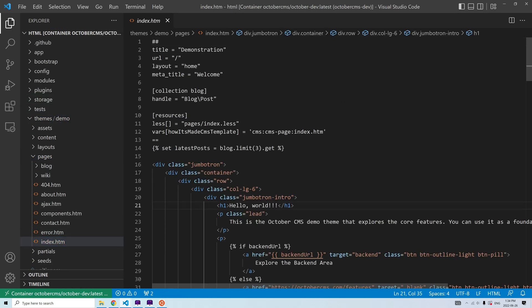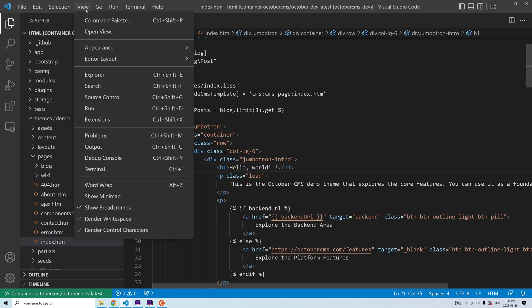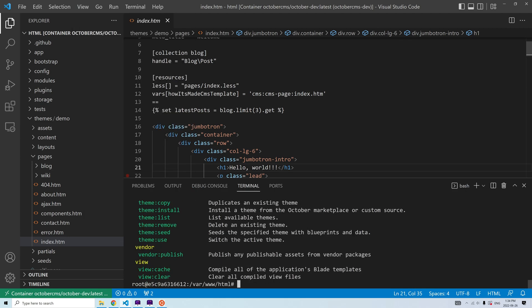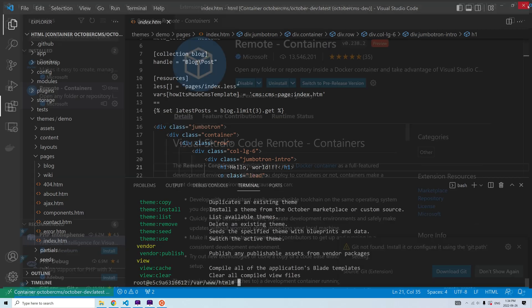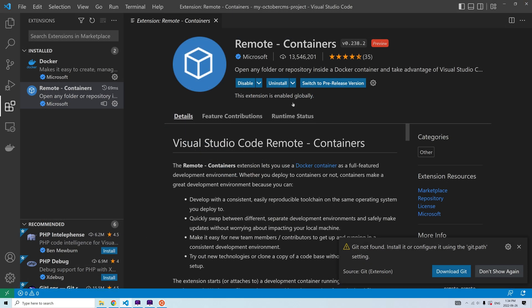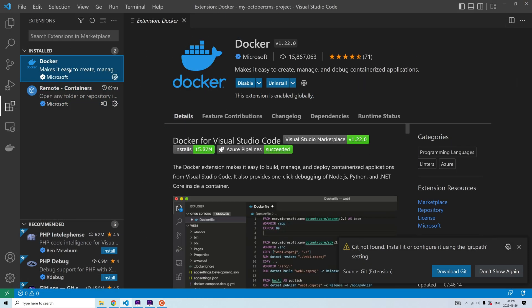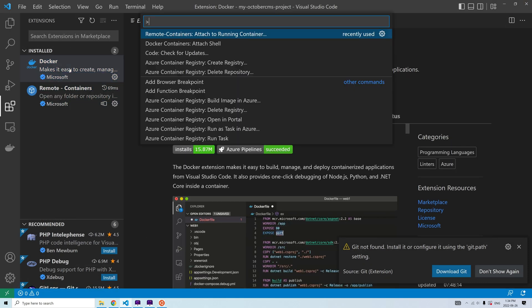If you use the Remote Containers extension, it attaches the Visual Studio Code terminal to the container shell. Another way to attach the code terminal to a container shell is using the Attach Shell command provided by the Docker extension.